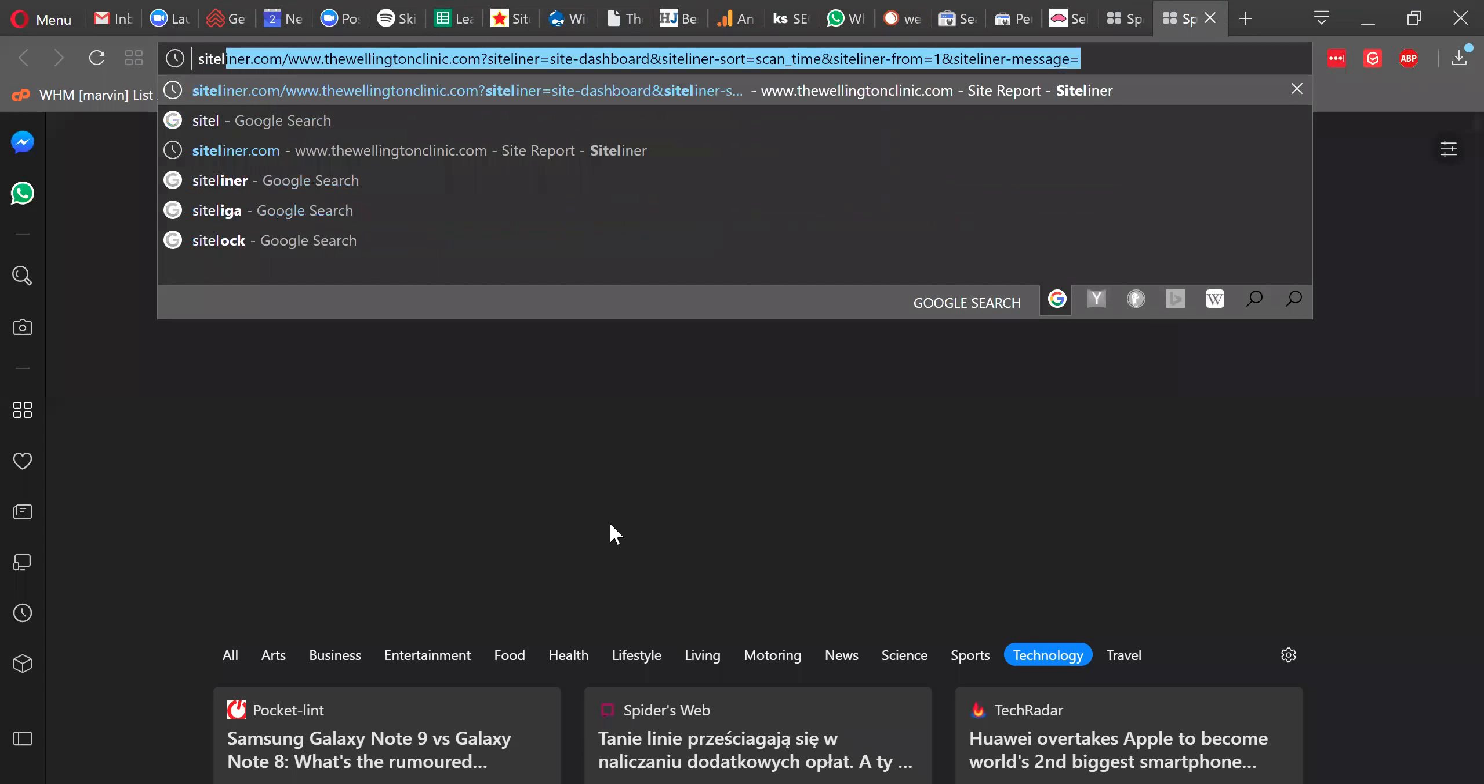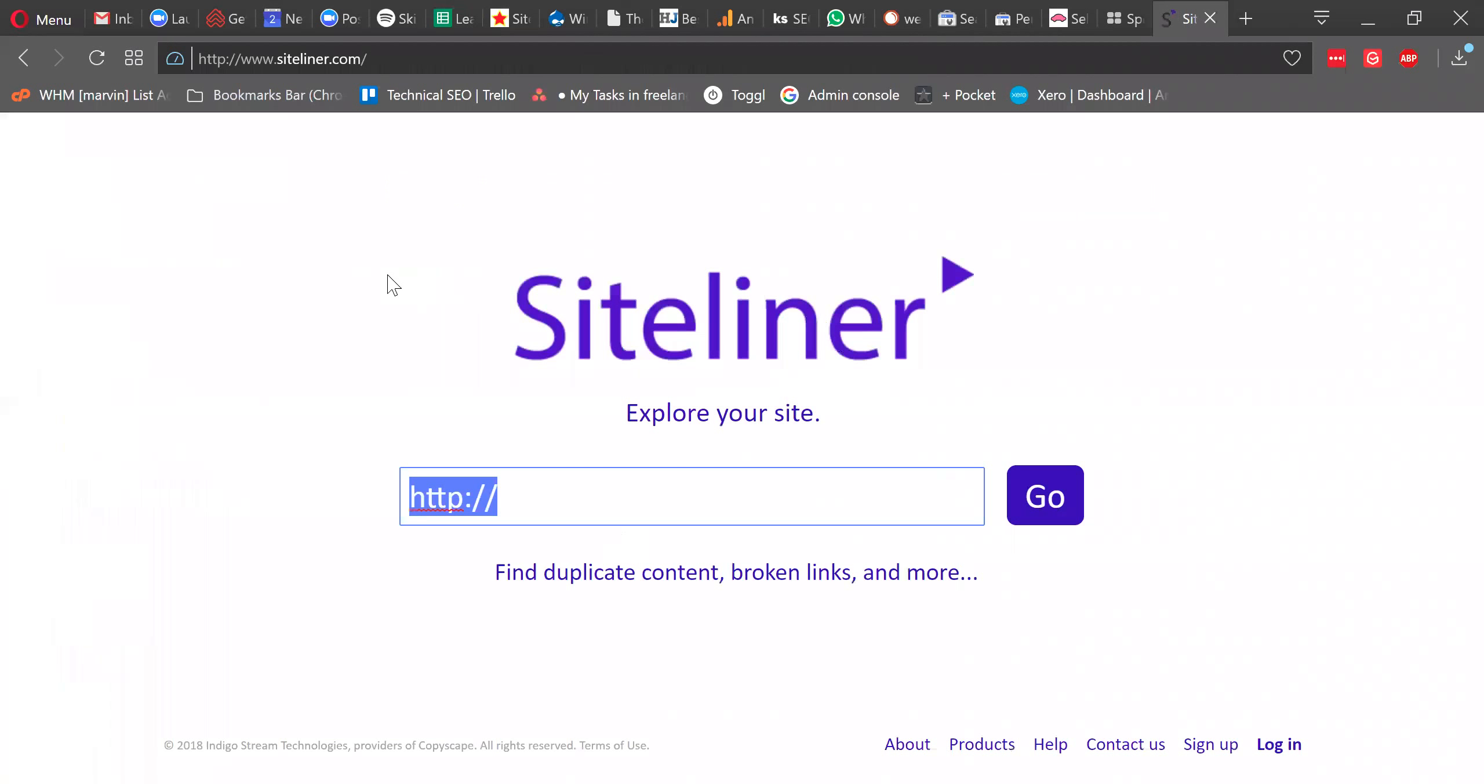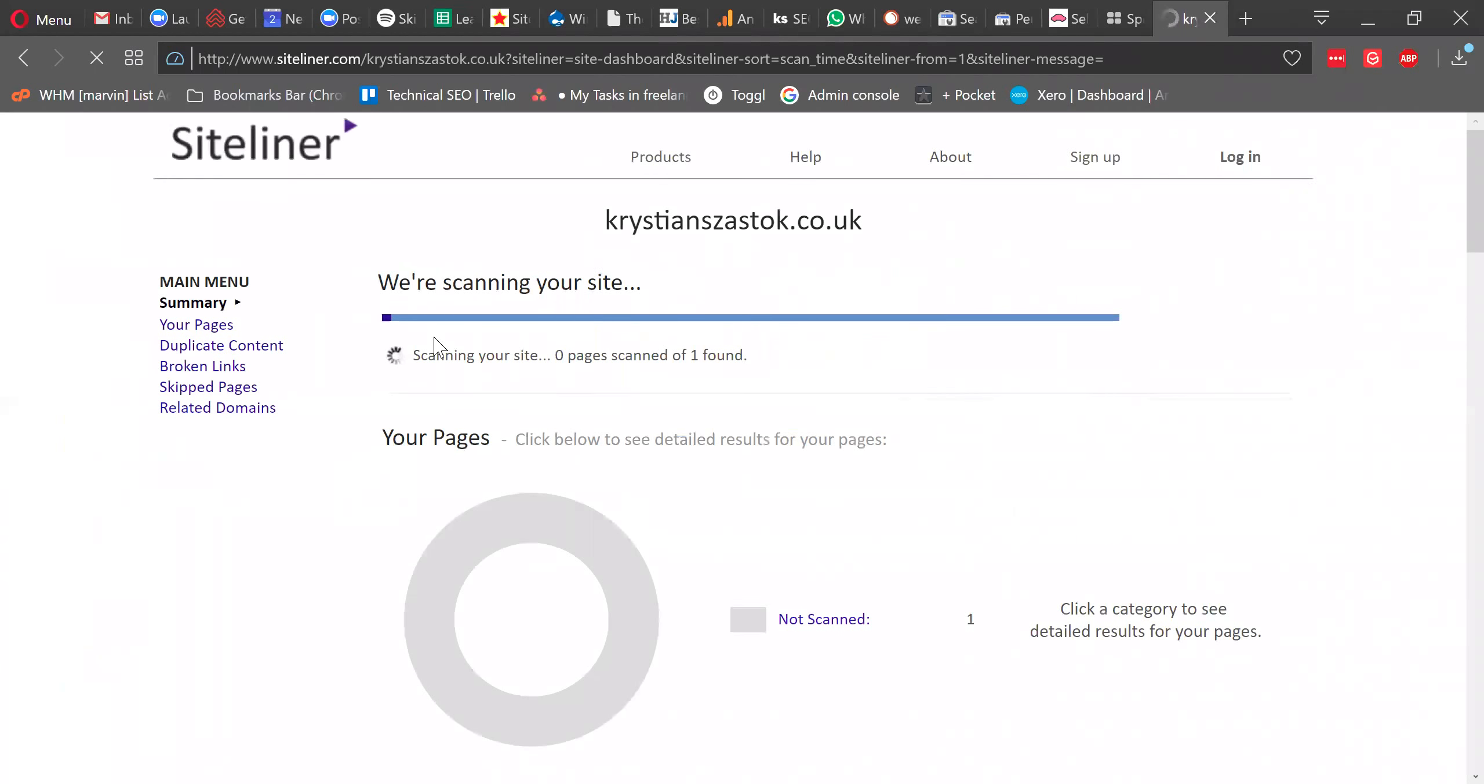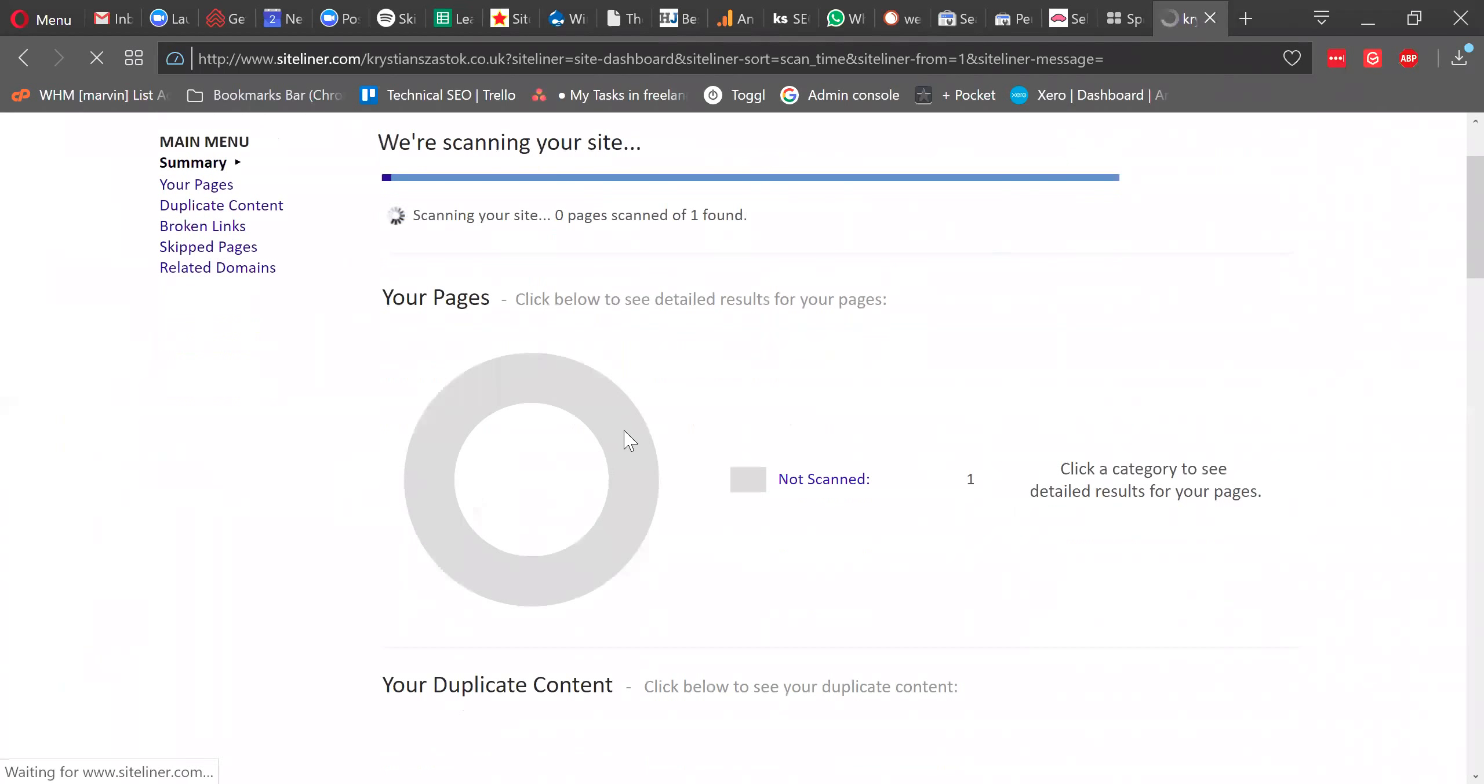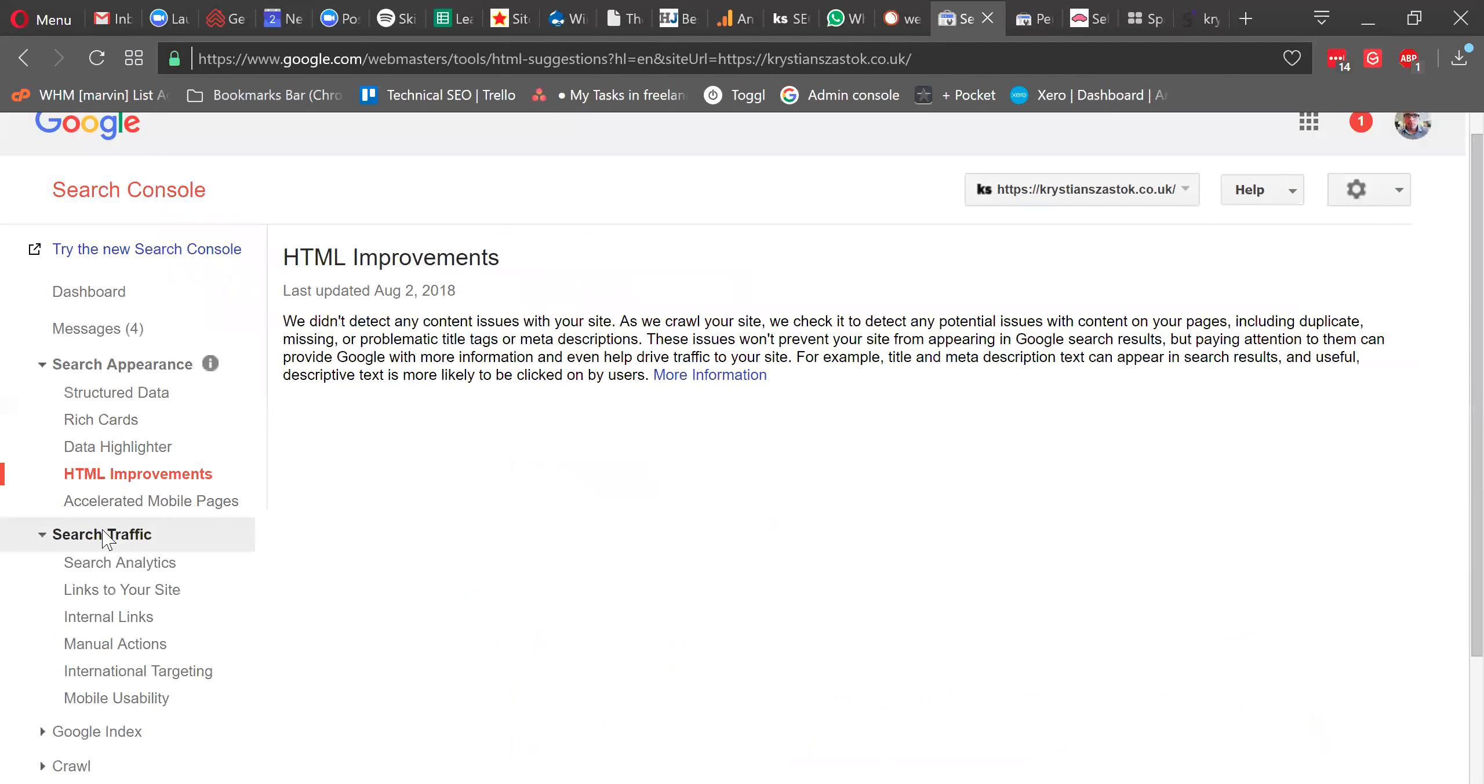So search appearance, HTML improvements. This is when Google would tell you about duplicate meta description title tags. They usually indicate more duplication than just that. Another tool to show you here is one called the siteliner. Now in siteliner, you can open a website, and there is a limit on it to some extent. But siteliner scans your whole website for duplicate content, and then it will show you in a graphical way.